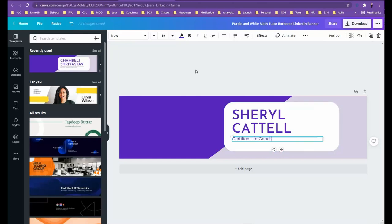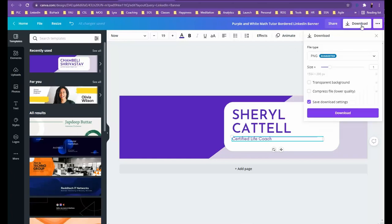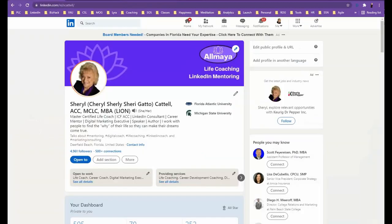Once you have the design you want, and you could feel free to add or upload your own documents here, photos, etc., then you download it using this button. Be sure to save it someplace that you can find it again, and then back over to your profile.